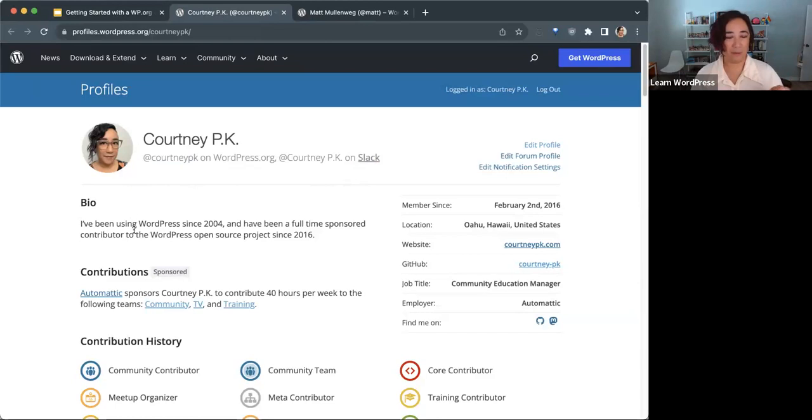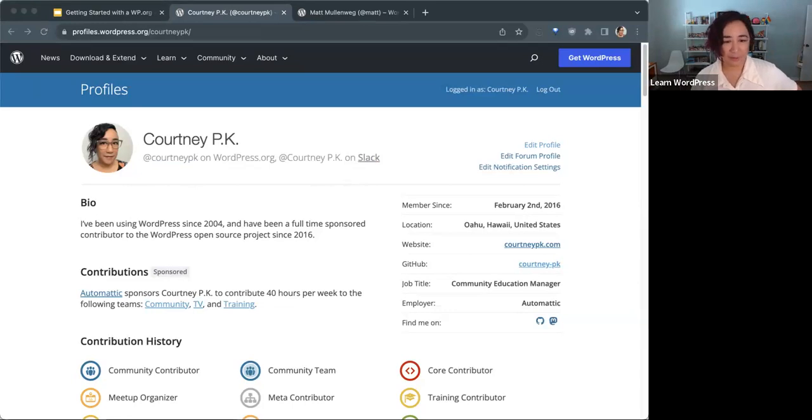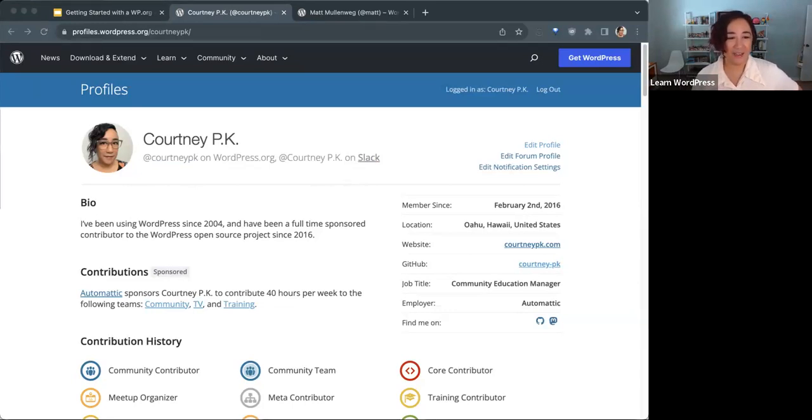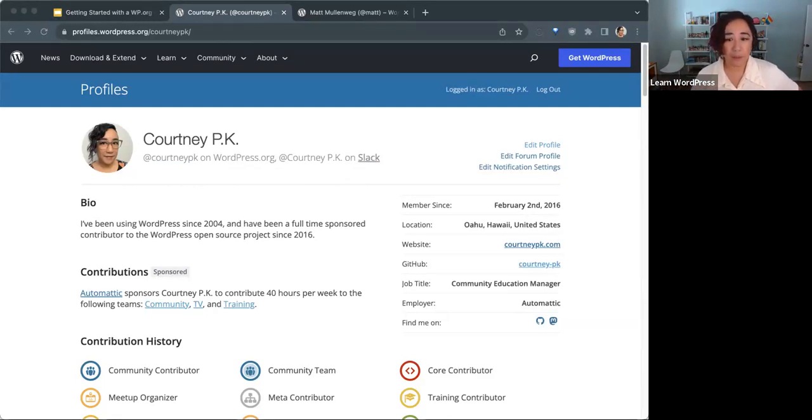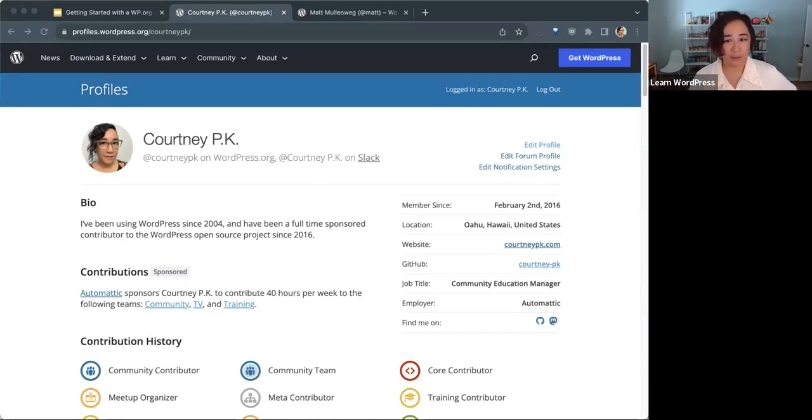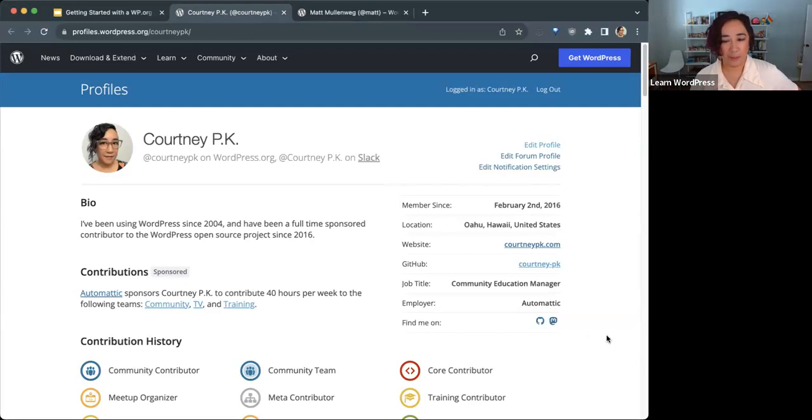It could also include your interests, which I didn't add here, but it could be as much as you want to share about yourself. It can also include general information and employer information that you'll see on the right-hand side. Again, as much or as little information as you'd like.